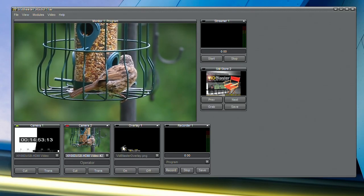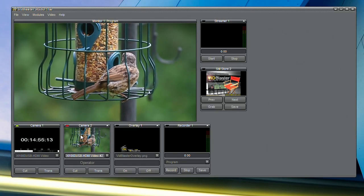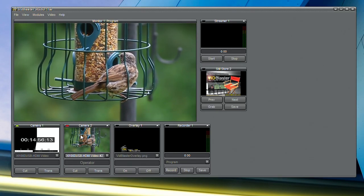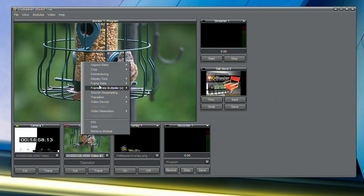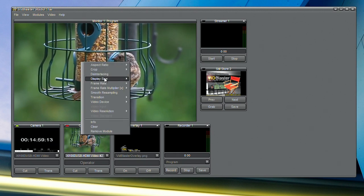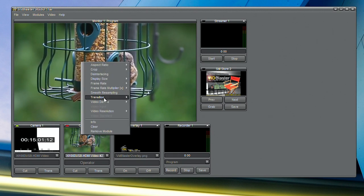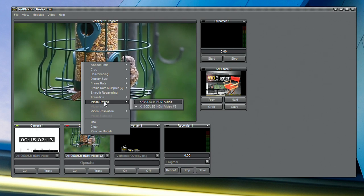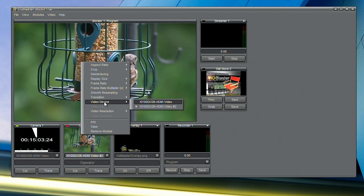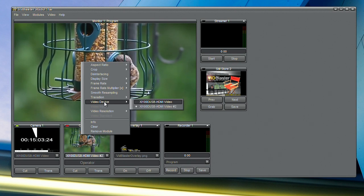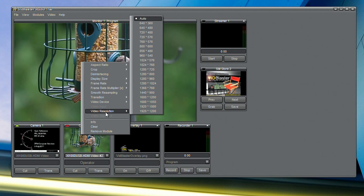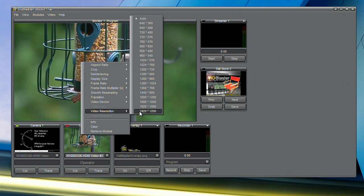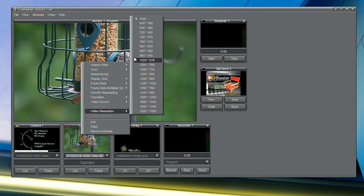Let's look now at how the device appears in an application like VidBlaster. In the list of video sources, it appears as an XI100D USB HDMI device. And if you look in the resolution setting at the list of video pixel sizes, you'll see a list that looks like this,